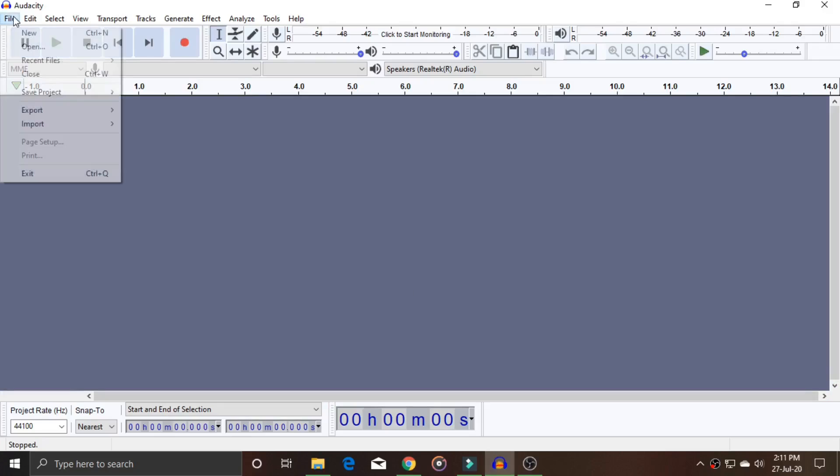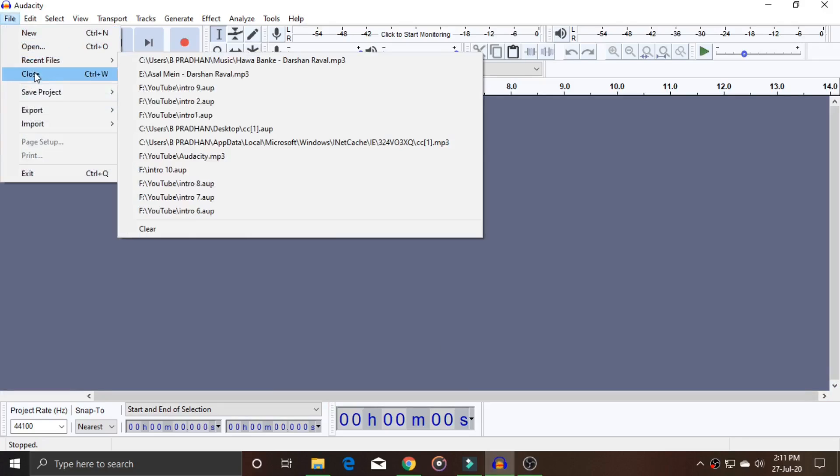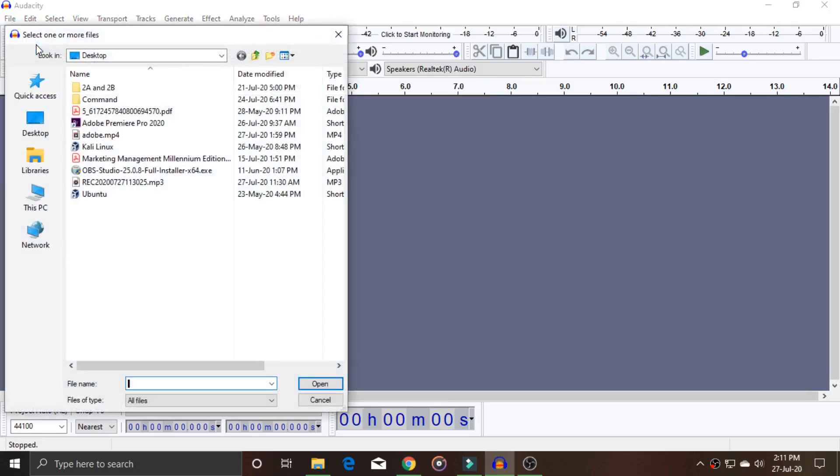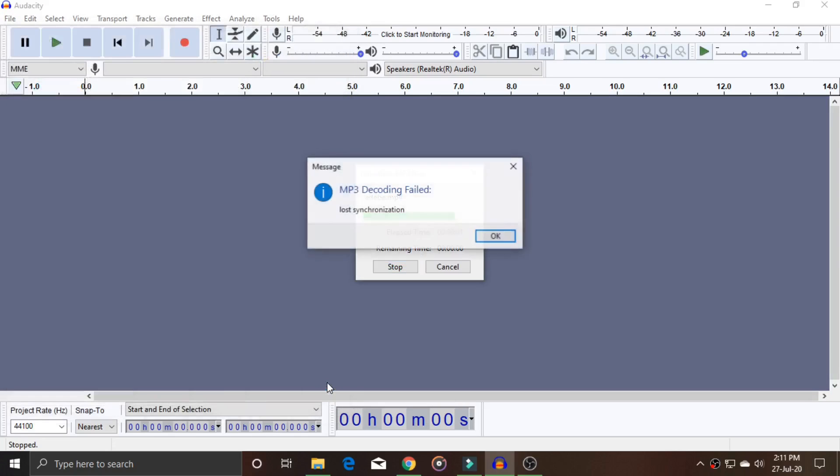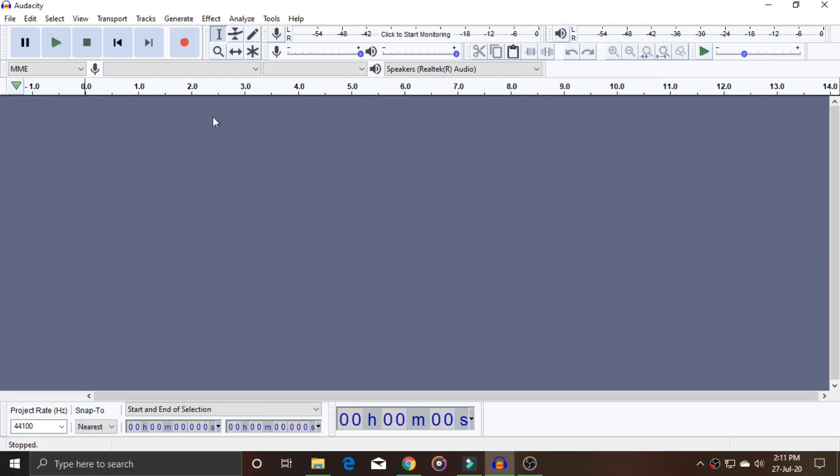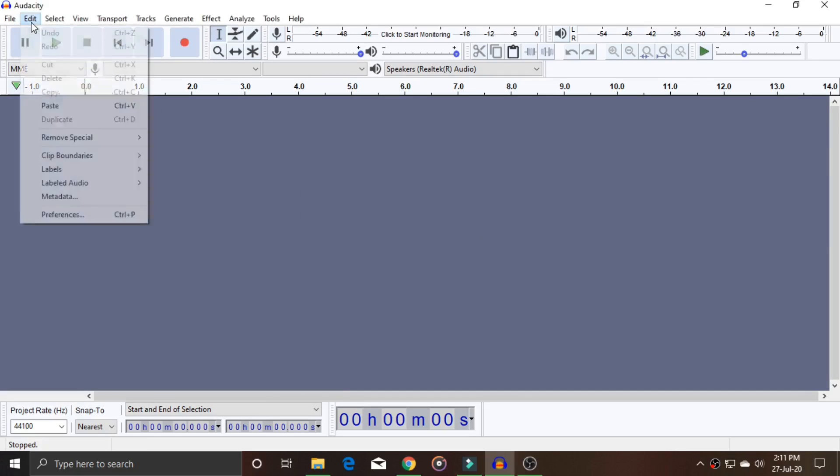First, I'll show you that I'm having that same problem. Let's open a file called adobe.mp4. I'll open it and it shows an error: MP3 decoding fail. To fix this, you need to go to the Edit tab.